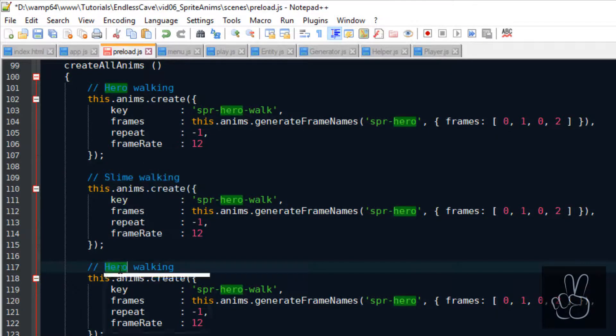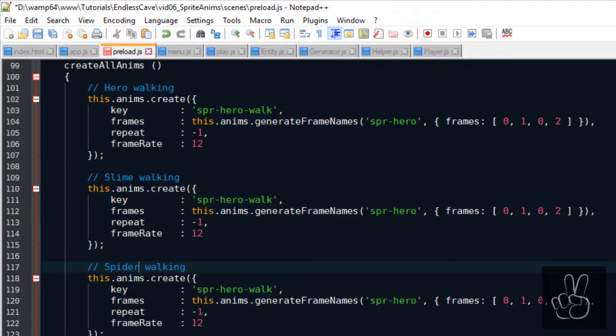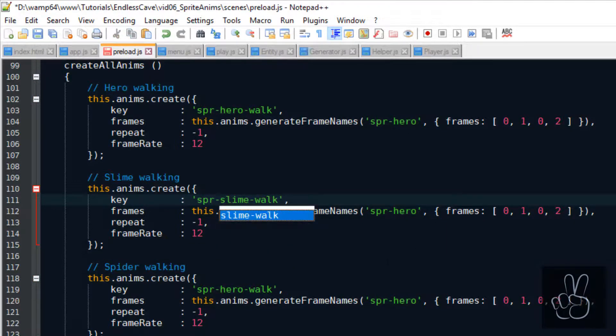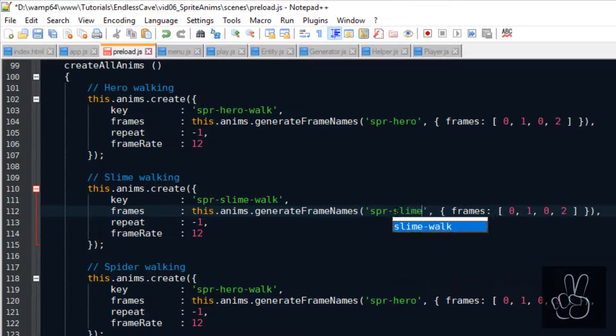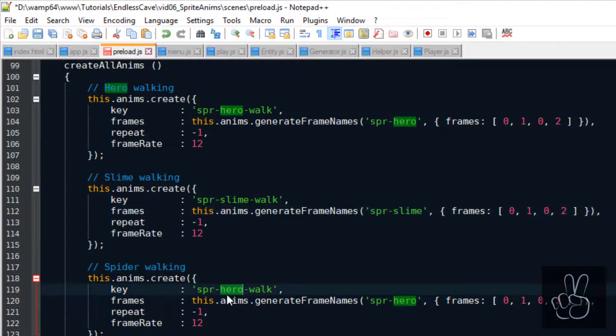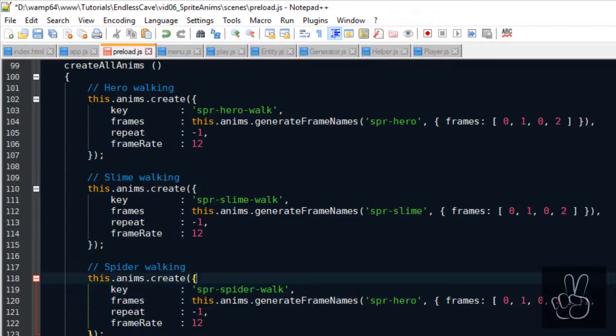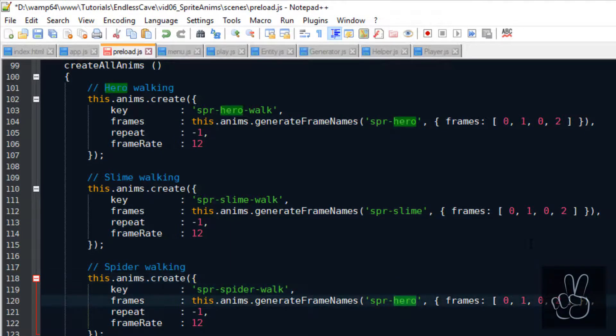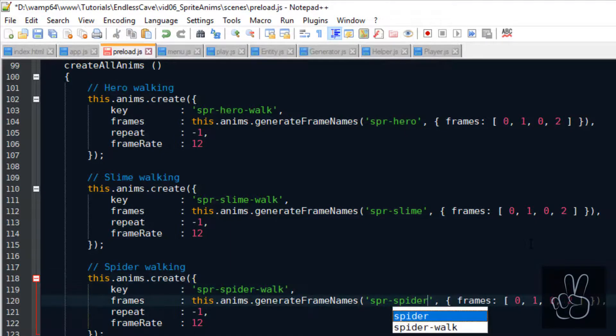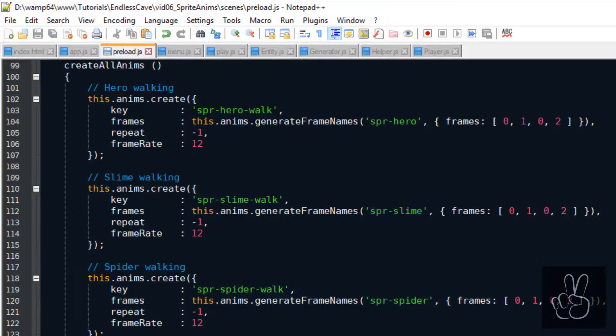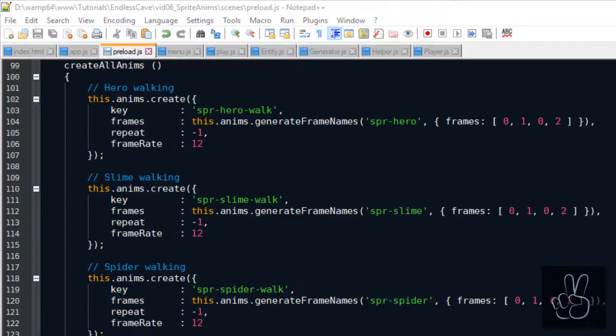All I need to do is I need to replace the keys for the sprite sheet. One time it's the slime sprite sheet the other time it's a spider sprite sheet and also each animation needs to have a unique key, a unique name. Also I hope you noticed the naming convention that I used for all these animations. I always use the sprite name first and then I hyphen it with the name for the animation. For example here we have sprite-hero-walk, sprite-slime-walk and sprite-spider-walk.